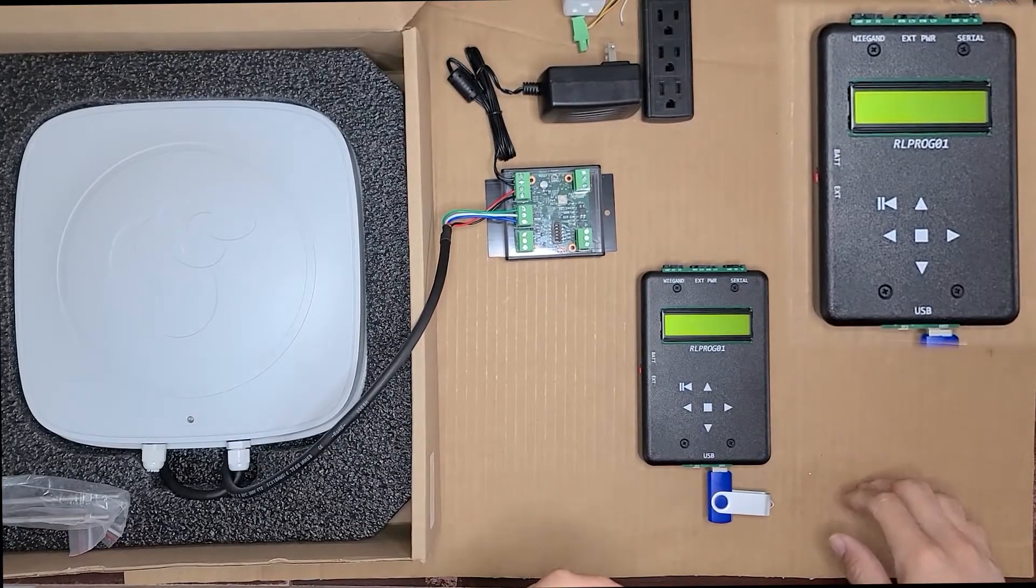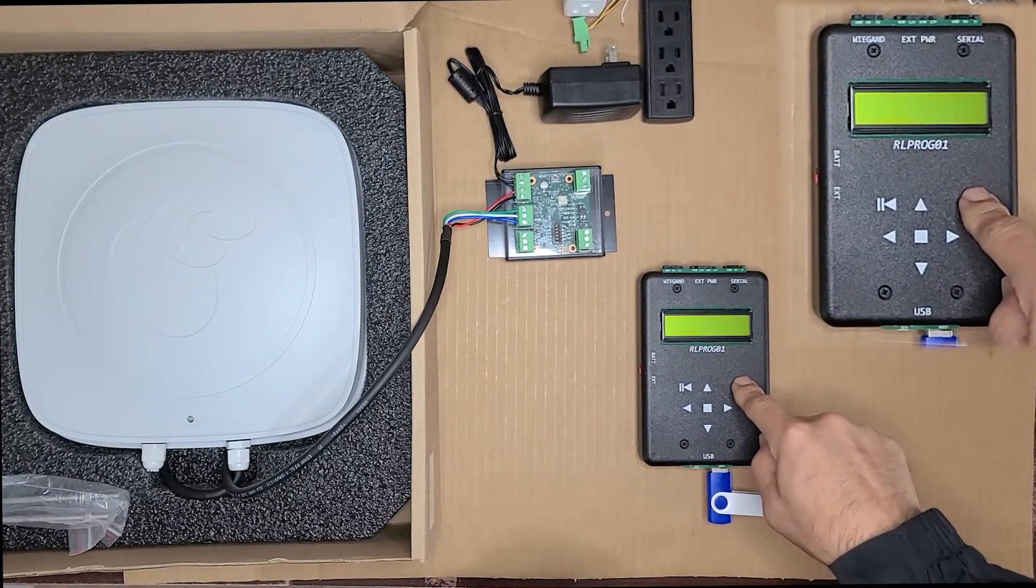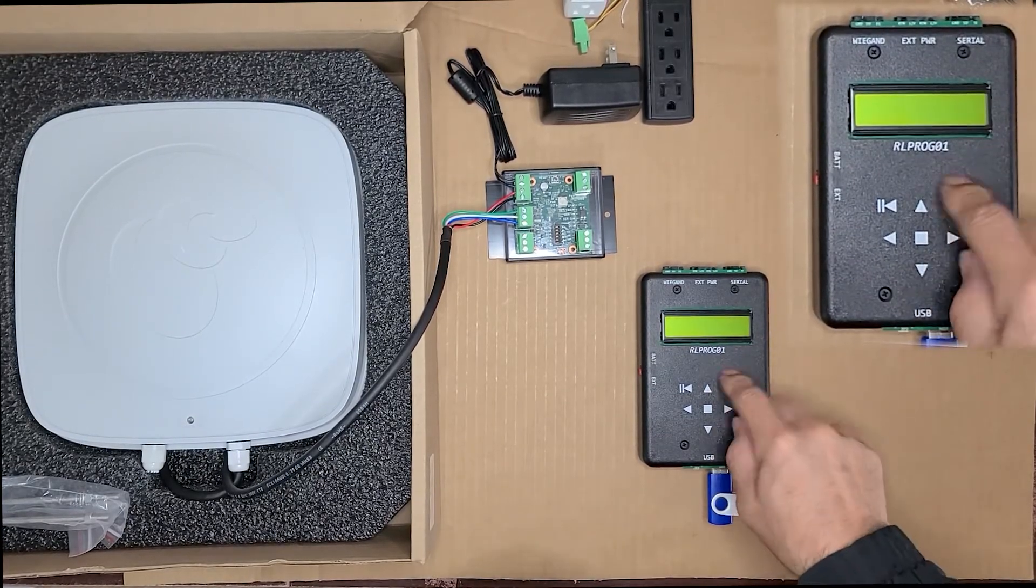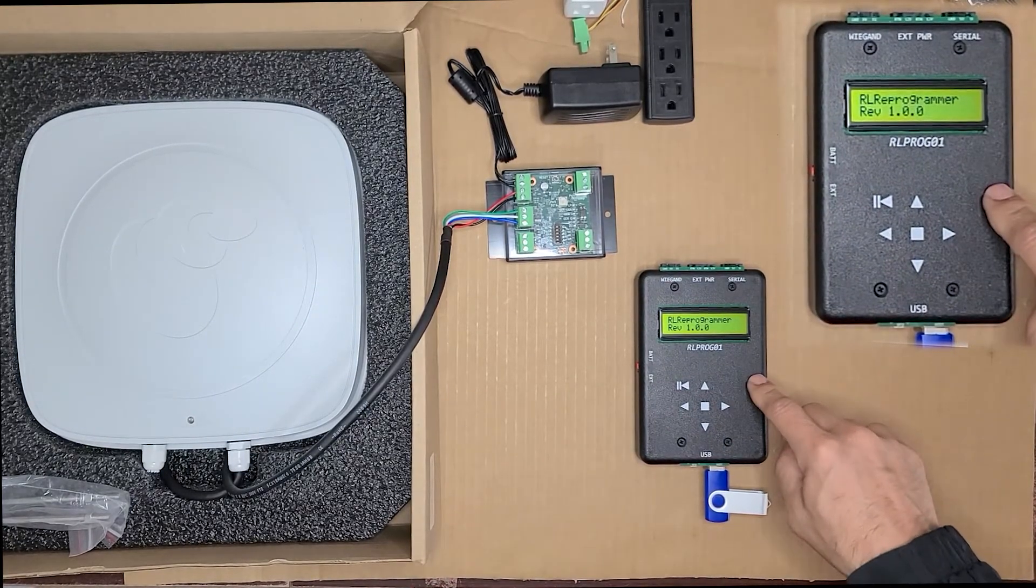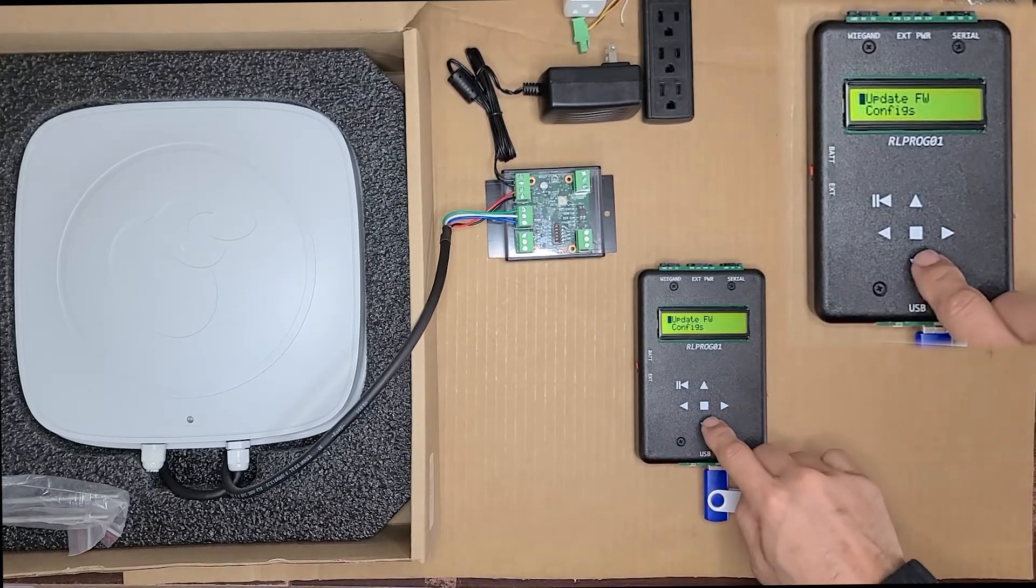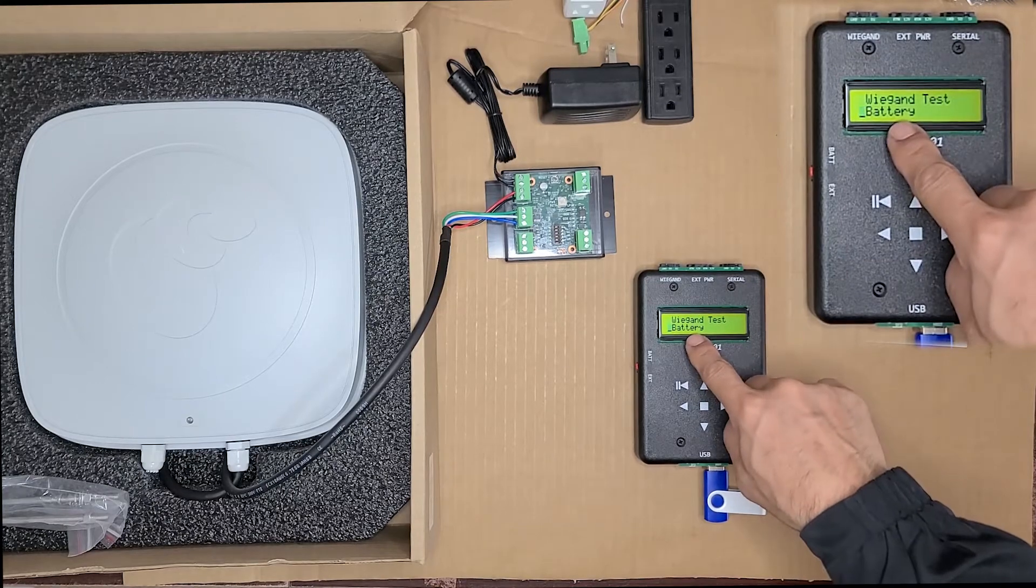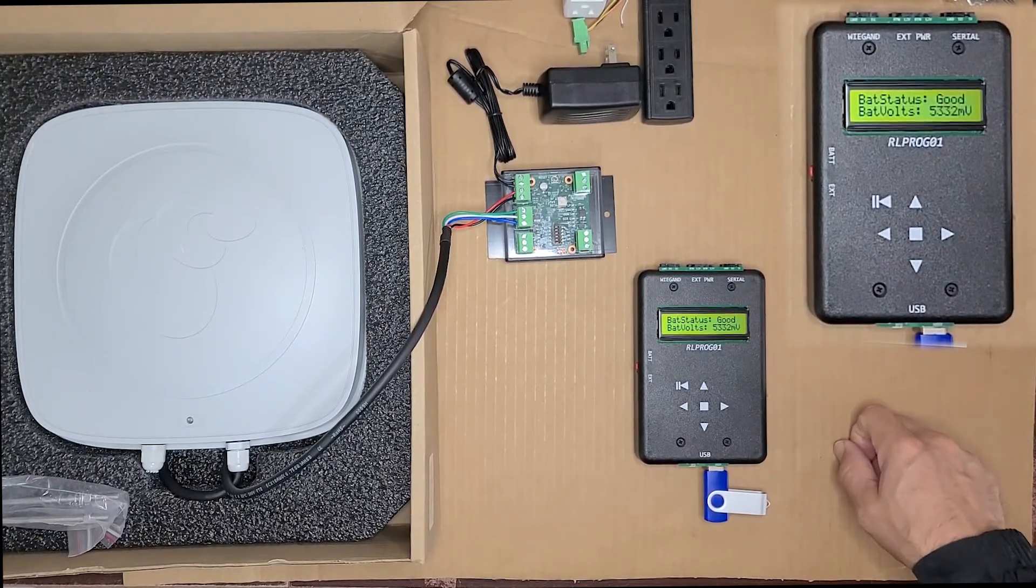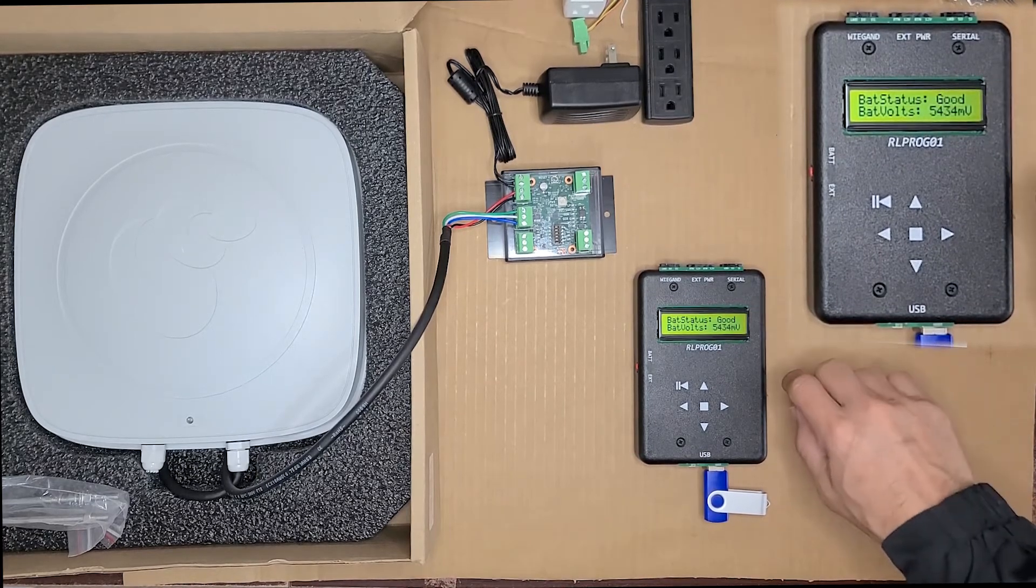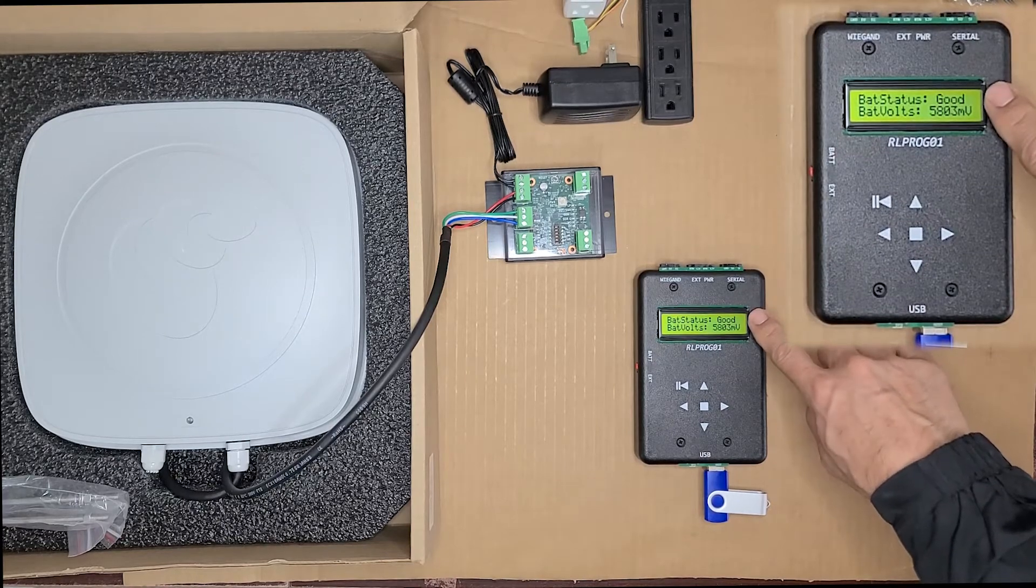Okay, one last thing I want to show you is because we use batteries in our RLPROG01 programmer, we built in a battery test function. So to test the battery, go ahead and scroll all the way down to the last item in the menu, which is battery. Click on that, and it's going to give you an up-to-date status of the battery. So right now you can see it's good and you can see the voltage we're putting out. So just make sure it says good.